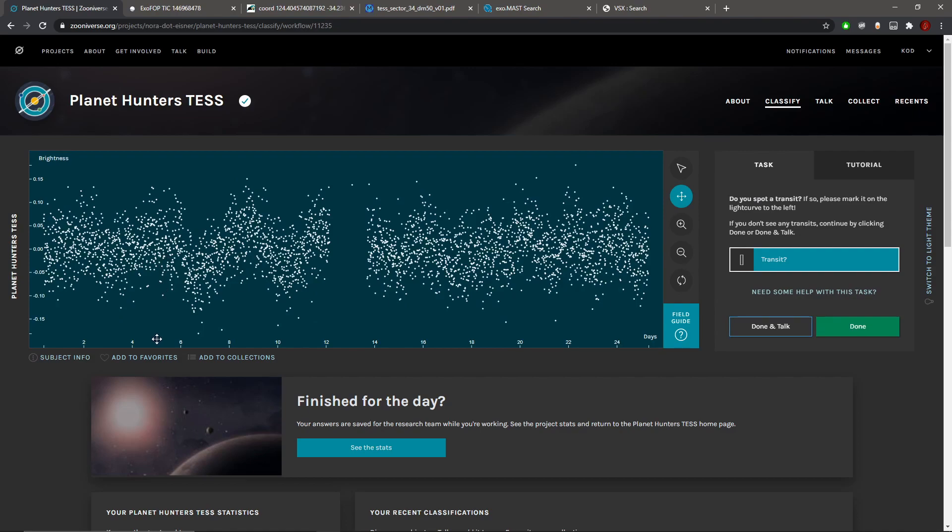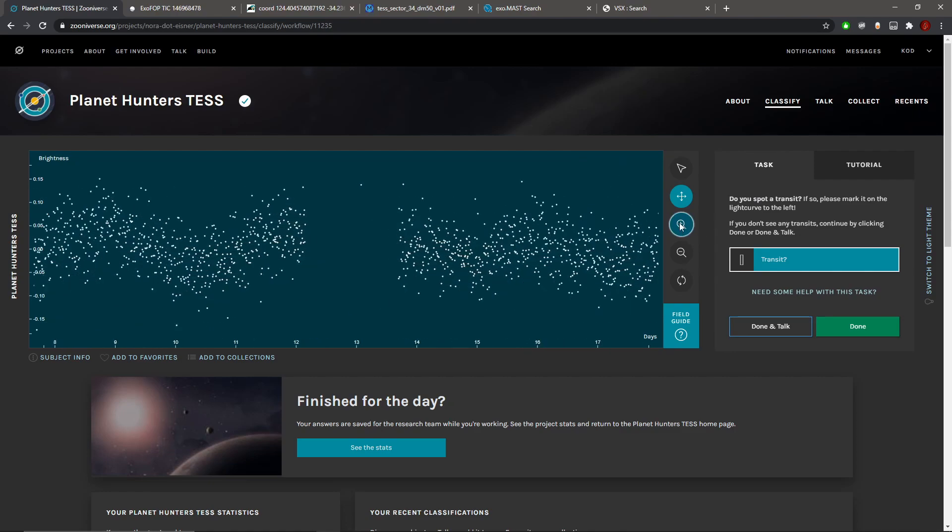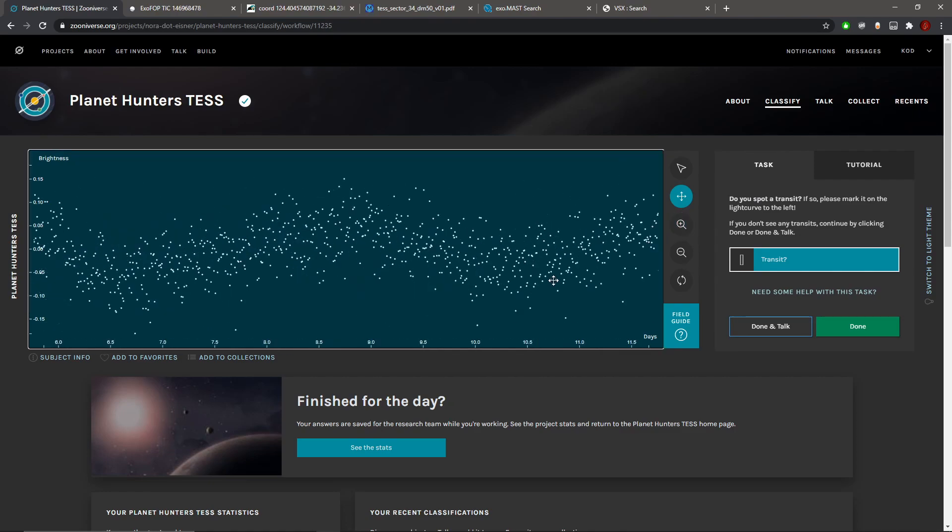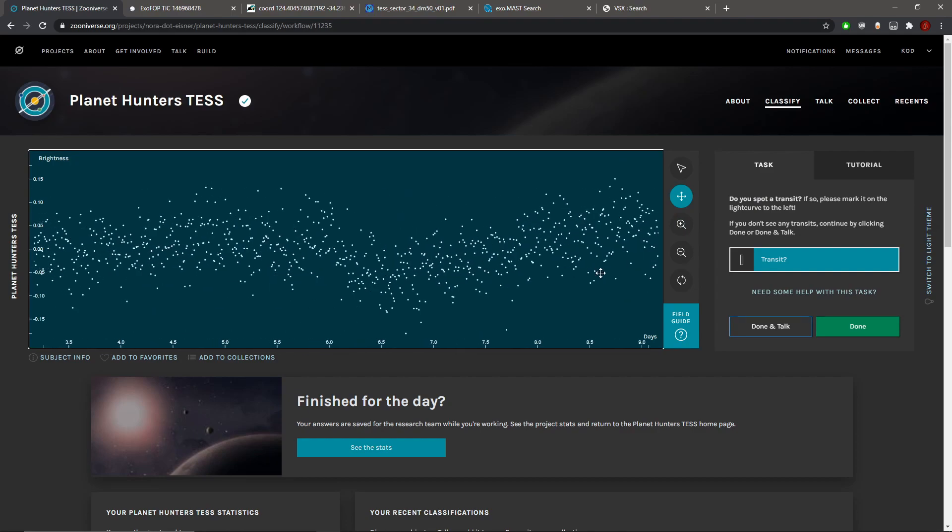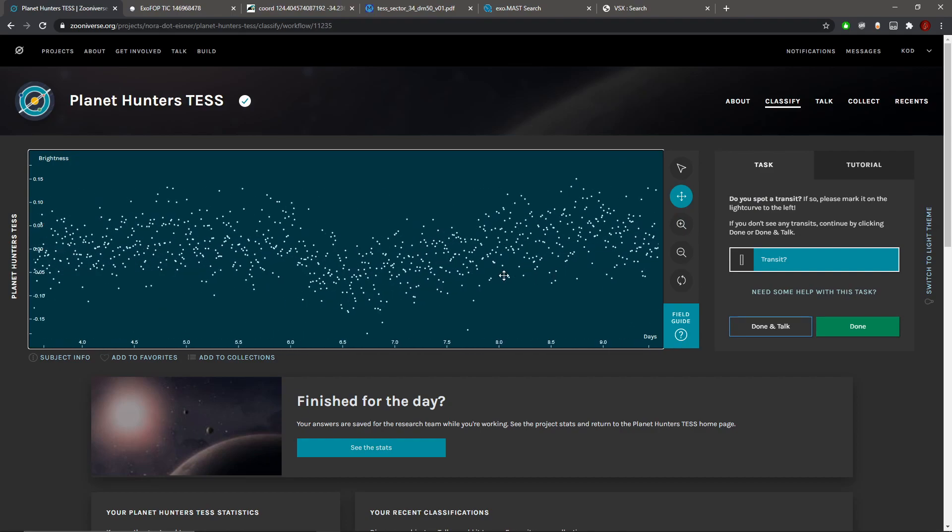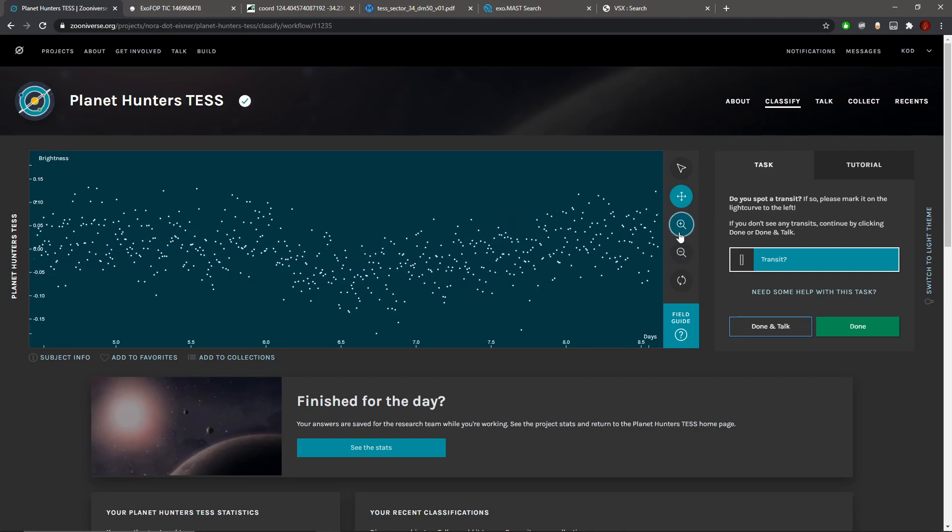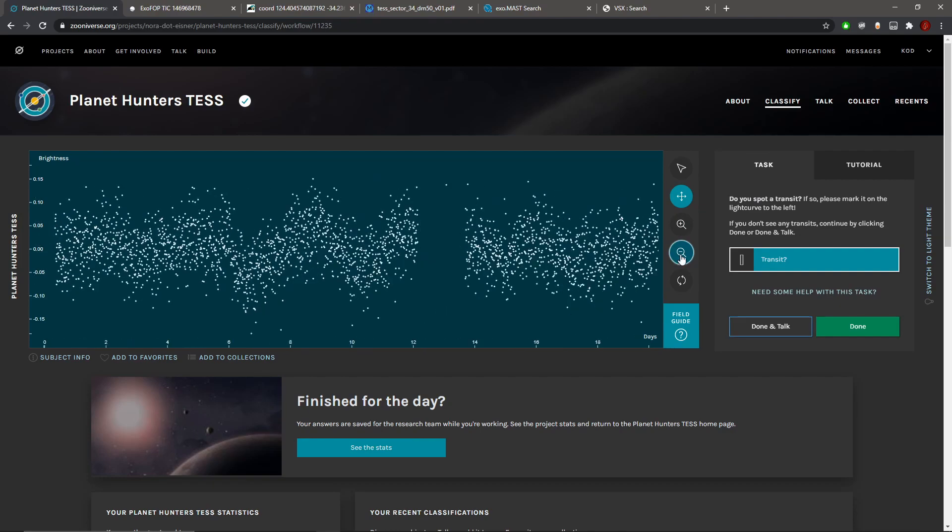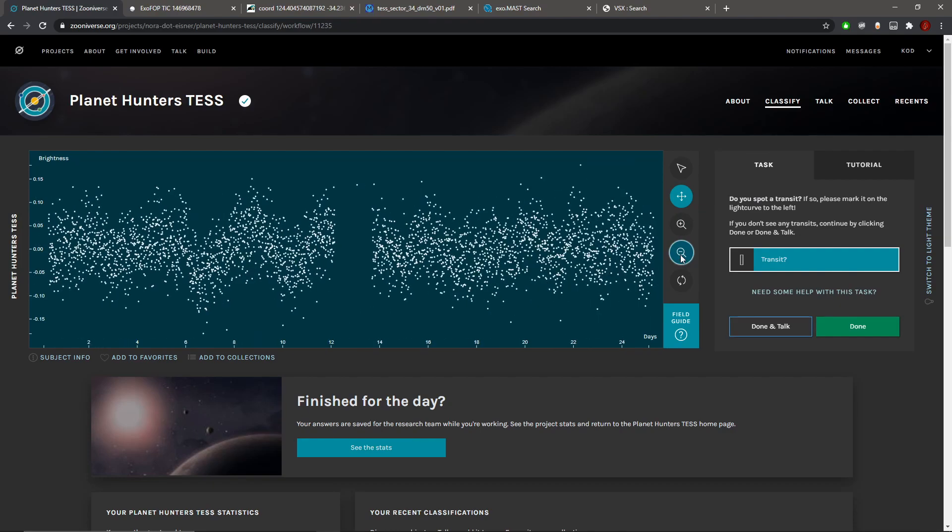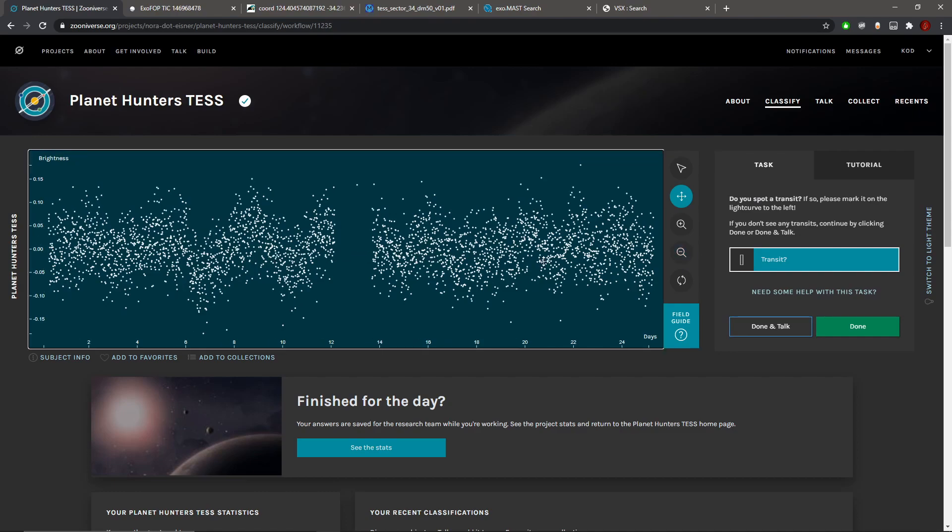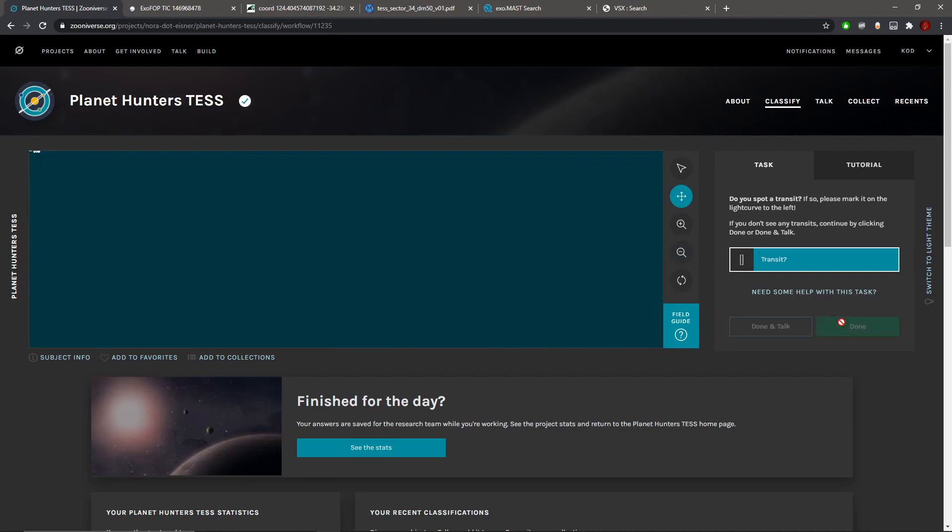It's a noisy but slightly variable curve, I think only ever so slightly though. Yeah, this is not planetary. No, I'm not convinced there's anything here. Okay, so next one.